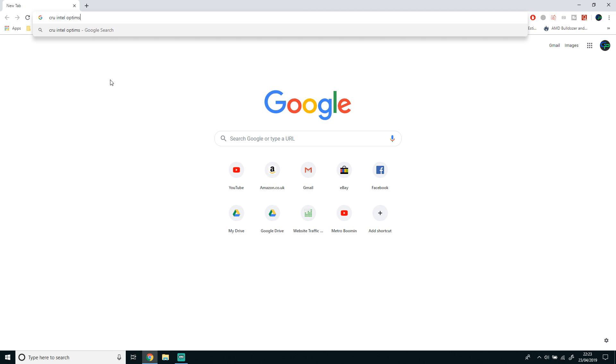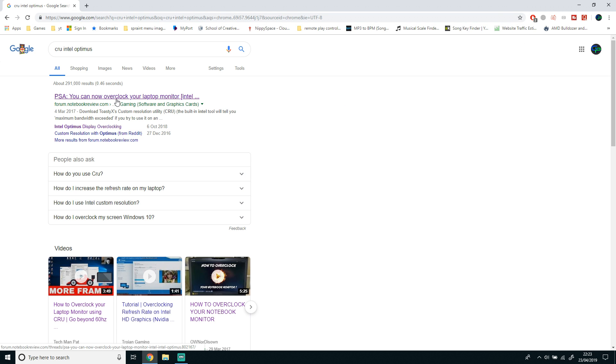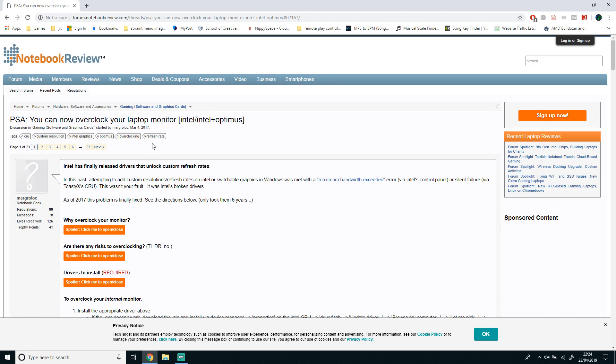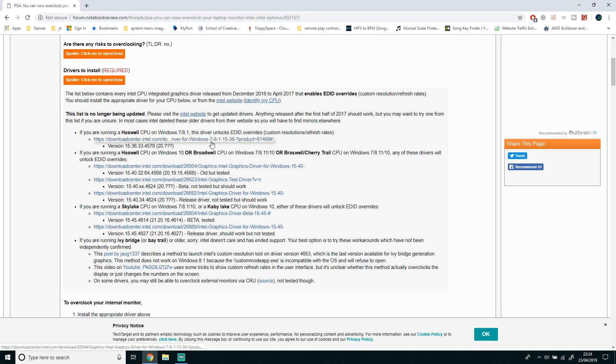The first thing you want to do is go to Google and search CRU Intel Optimus. Once you've done that, click the first link in the Google search results. There will be a link in the description if you don't want to search it yourself.